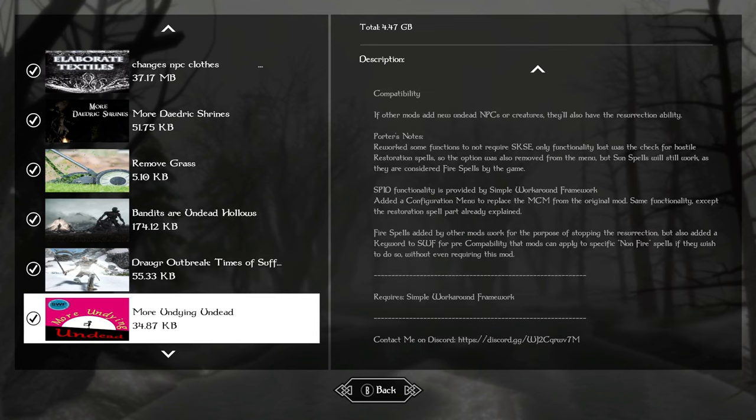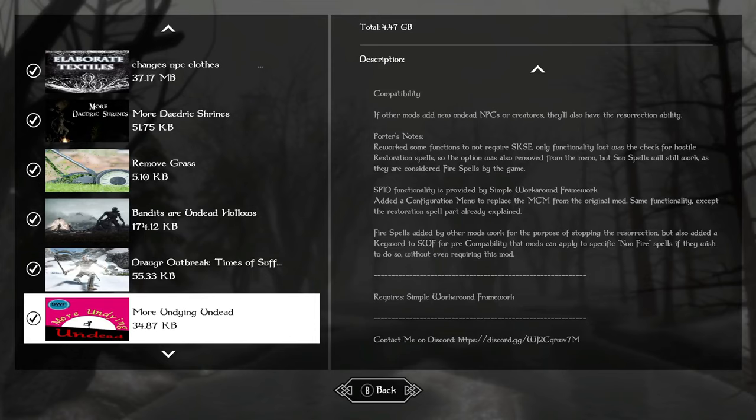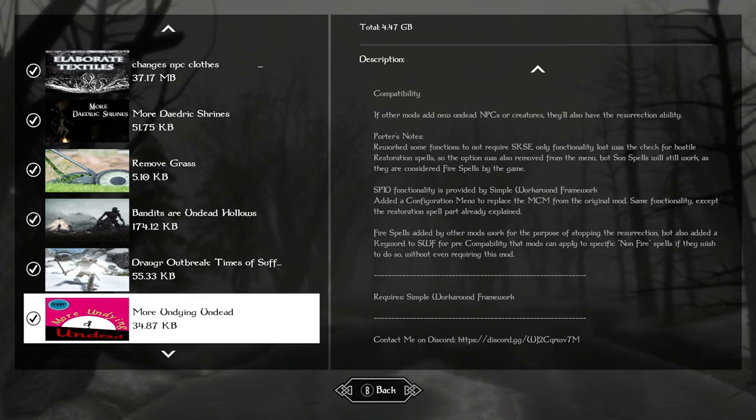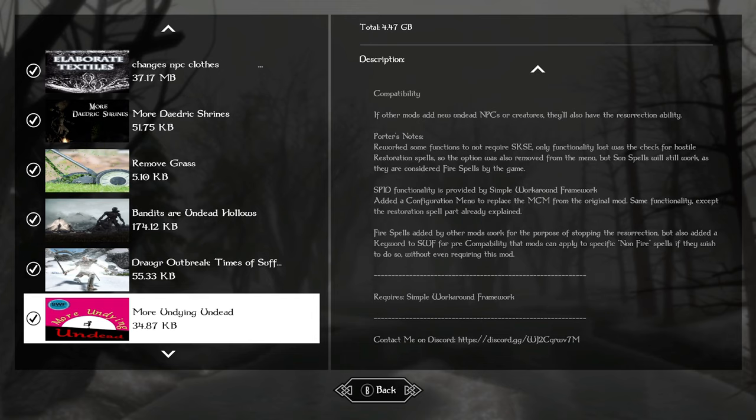More undying undead depends on simple workaround framework. This is going to add the effect of resurrection or necromancy. Every time an undead dies, there's a really good chance that about five or 10 seconds later, they're going to get back up. And the fights are already really hard to start. So you might want to turn this off. You might even want to add a mod so that the undead cannot use shouts because you might not ever get a chance to stand up once you start flying all around the dungeons everywhere.